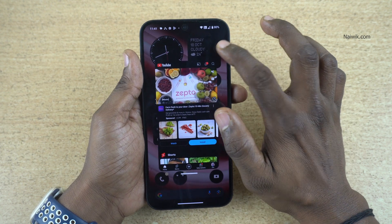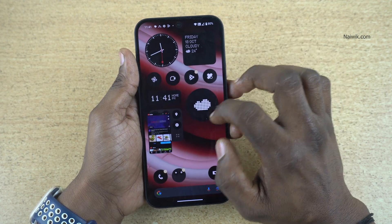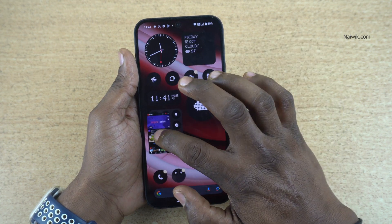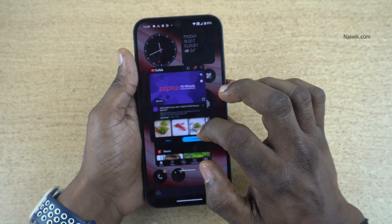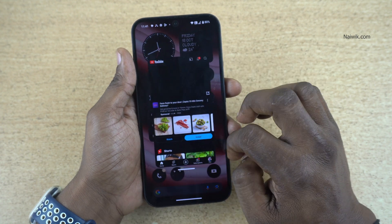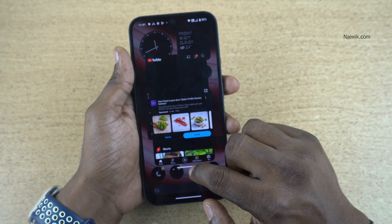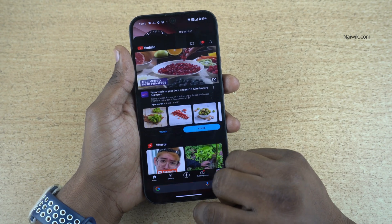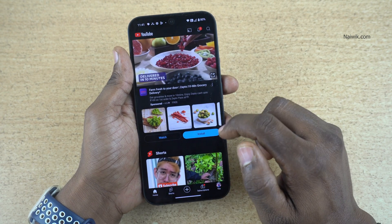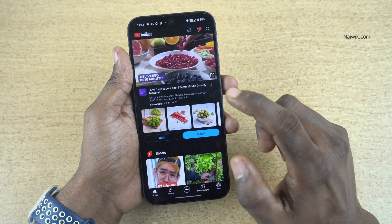If you want to minimize it, simply tap once. If you want to maximize it, press once and it will maximize. If you want to exit, swipe down like this and it will exit the pop-up view.